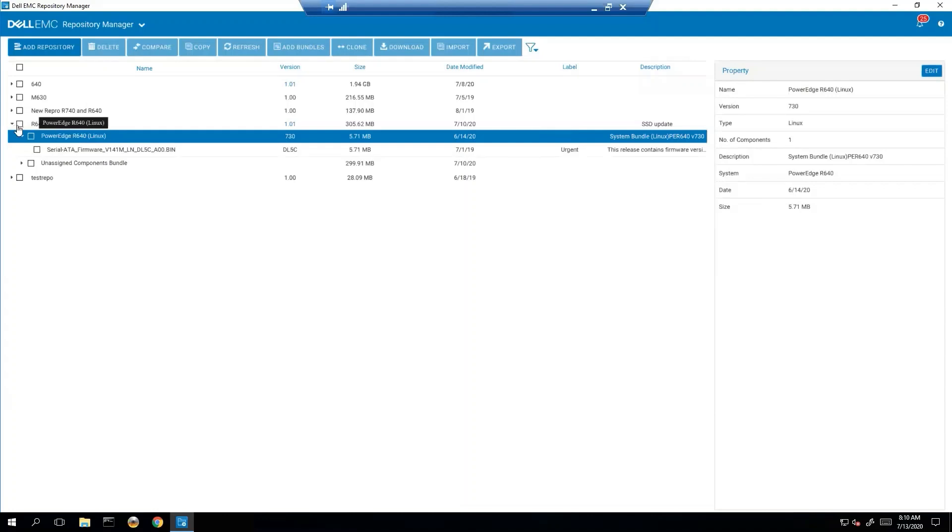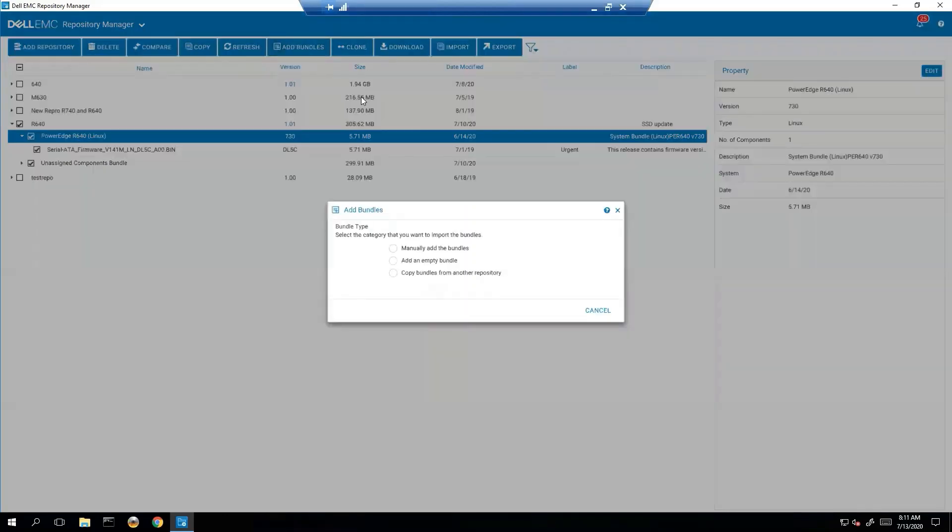So we'll go over basically what that entails. First thing we do is we're just going to choose the repository, and then we're going to click Add Bundles. So from here, we have a couple options. First, the option to manually add the bundles. That's what we're going to do.